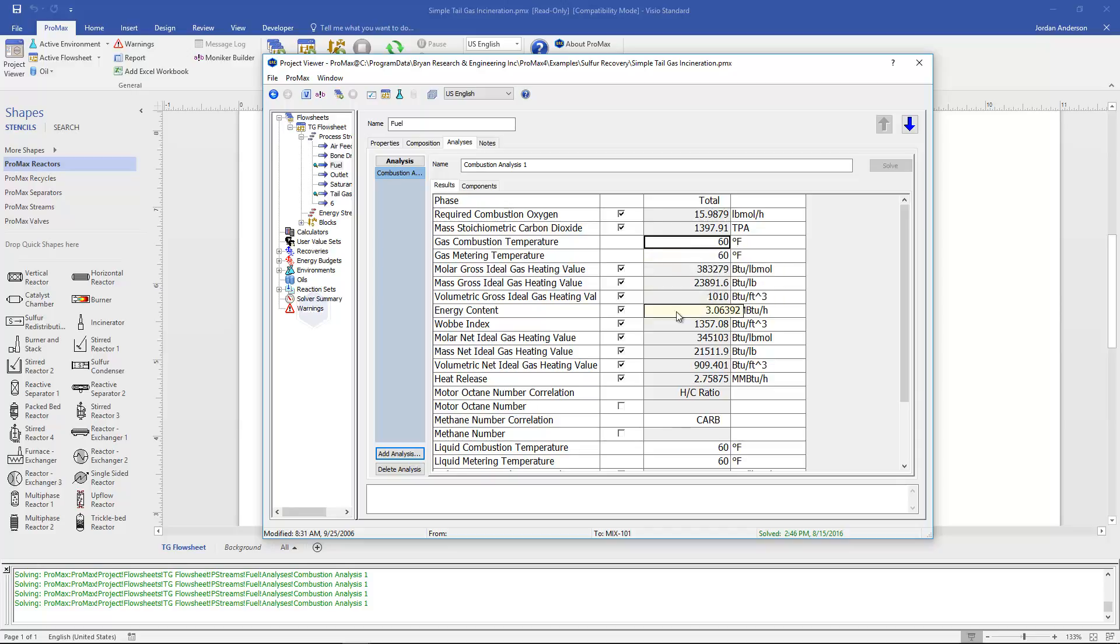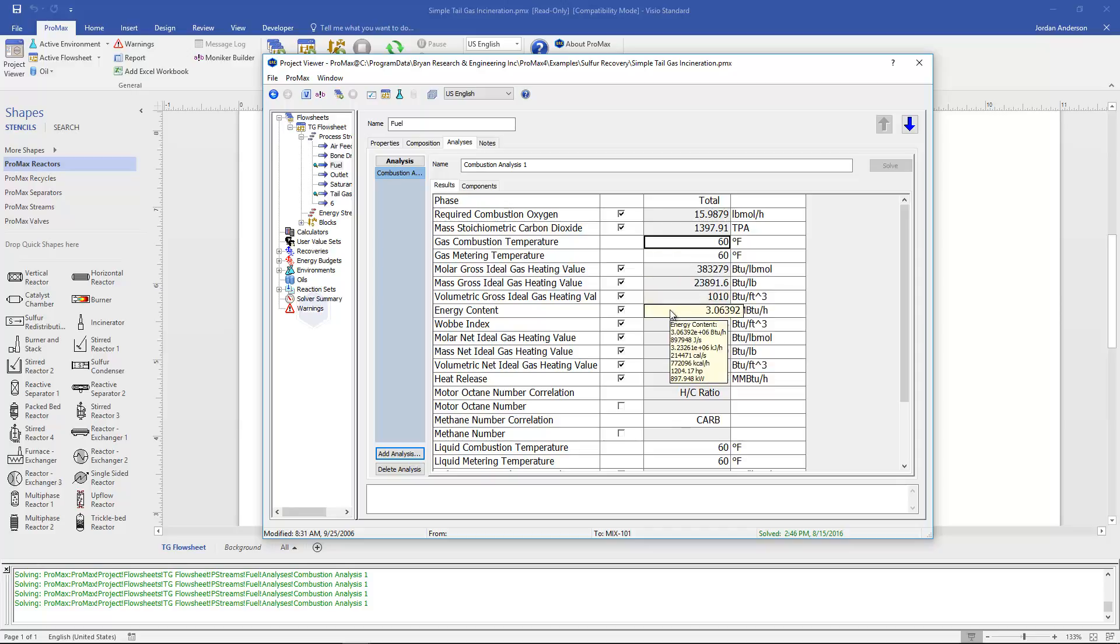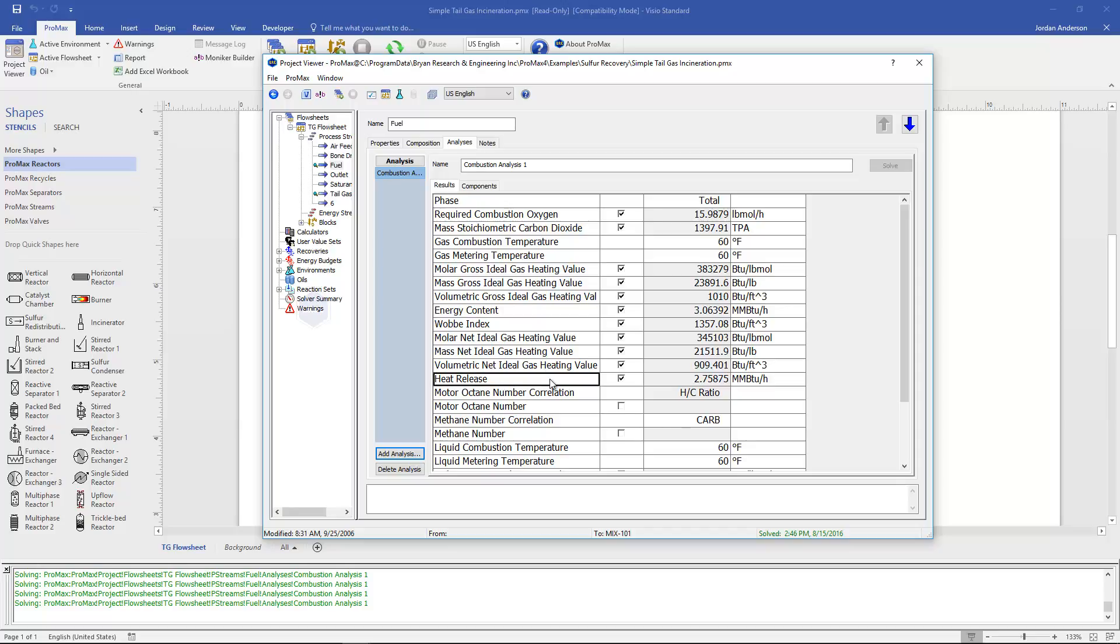The energy content here is just the volumetric gross ideal gas heating value multiplied by the standard volumetric flow rate of our stream. And the heat release calculated lower is the net ideal gas heating value on a volumetric basis multiplied again by our standard volumetric flow rate.